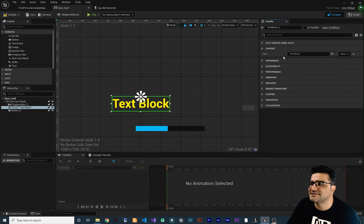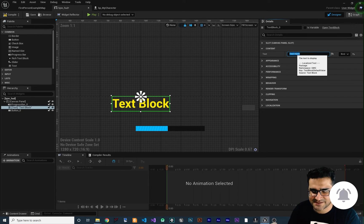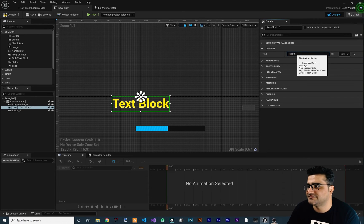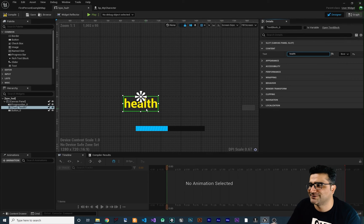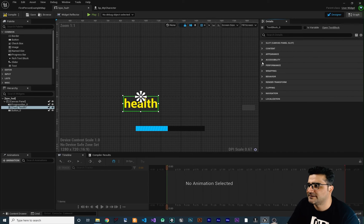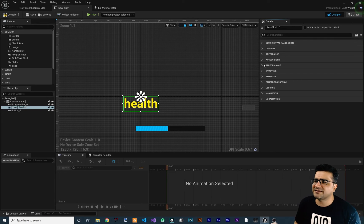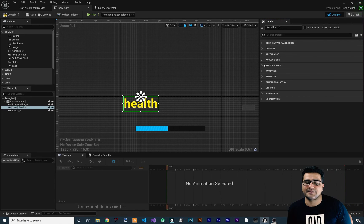The next option is content. For this text, you can change the text value — for example, let's say 'Health' and it will change itself to Health. That was it for content. We also talked about appearances where you can change color, font, and all of that. There are some other options I will talk about more in future videos, but I think that's enough for this video.